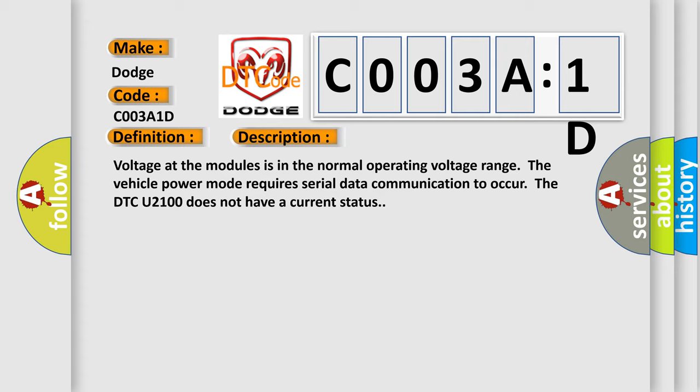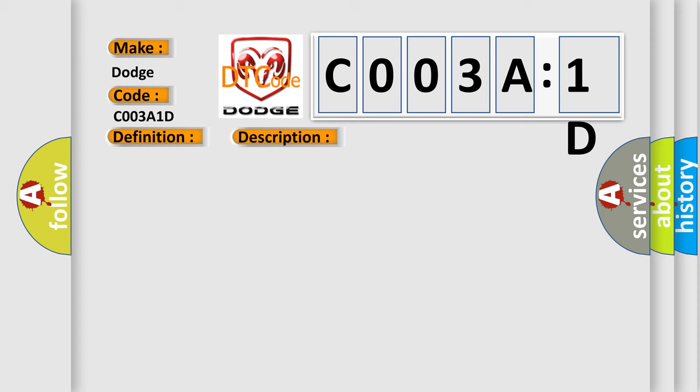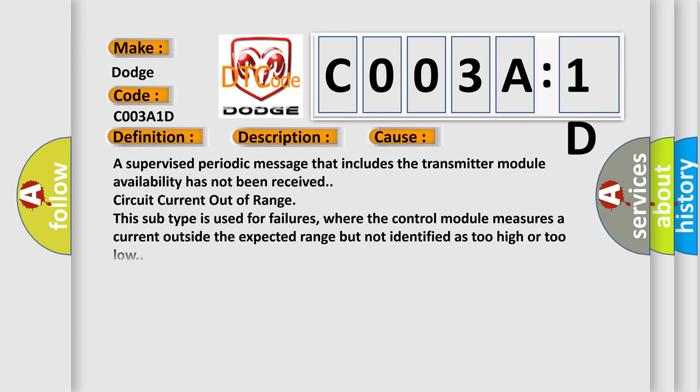This diagnostic error occurs most often in these cases: A supervised periodic message that includes the transmitter module availability has not been received. Circuit current out of range. This subtype is used for failures where the control module measures a current outside the expected range but not identified as too high or too low.